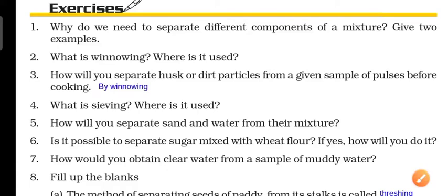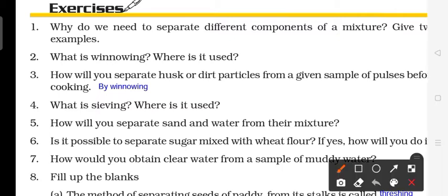Hello everyone. In this video we are going to discuss chapter number 5 of Science, Class 6 — that is Separation of Substances. We are going to discuss the exercise solutions of this chapter.